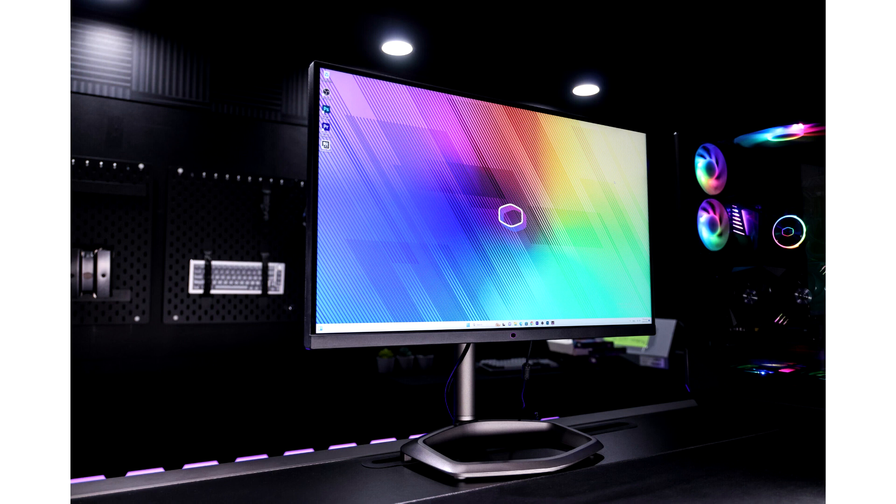The GP2711 is a testament to Cooler Master's dedication to innovation and user experience. Ideal for gamers, creative professionals, and everyday users, it delivers unparalleled visual fidelity and performance.